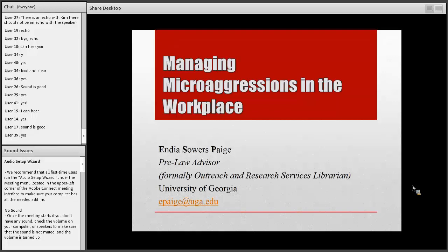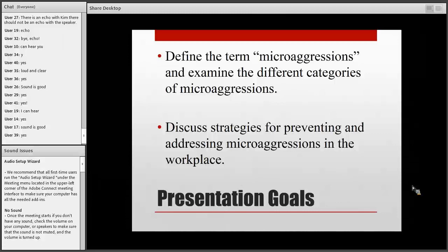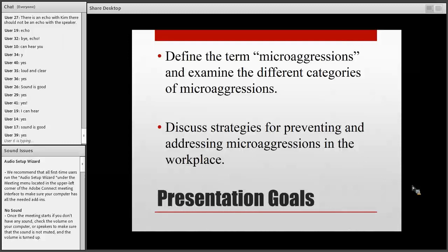My goals for this presentation are to define the word microaggressions. We hear that word being thrown around a lot in higher education and in librarianship, but I hope that by the end of this presentation you have a clear understanding of what microaggressions means, the history of the term, the different categories of microaggressions, and strategies for preventing them in the workplace.